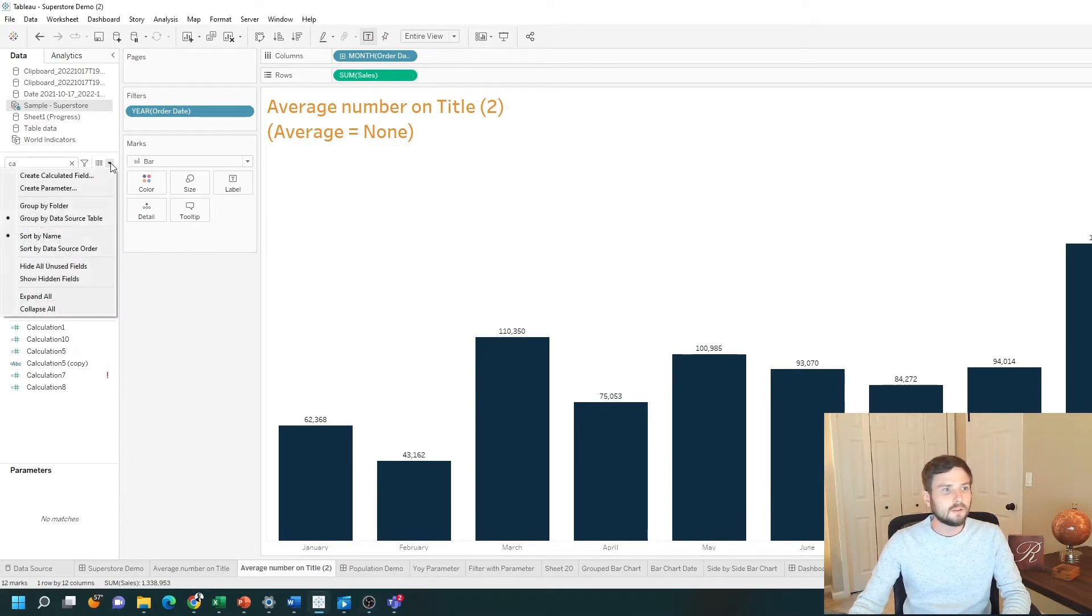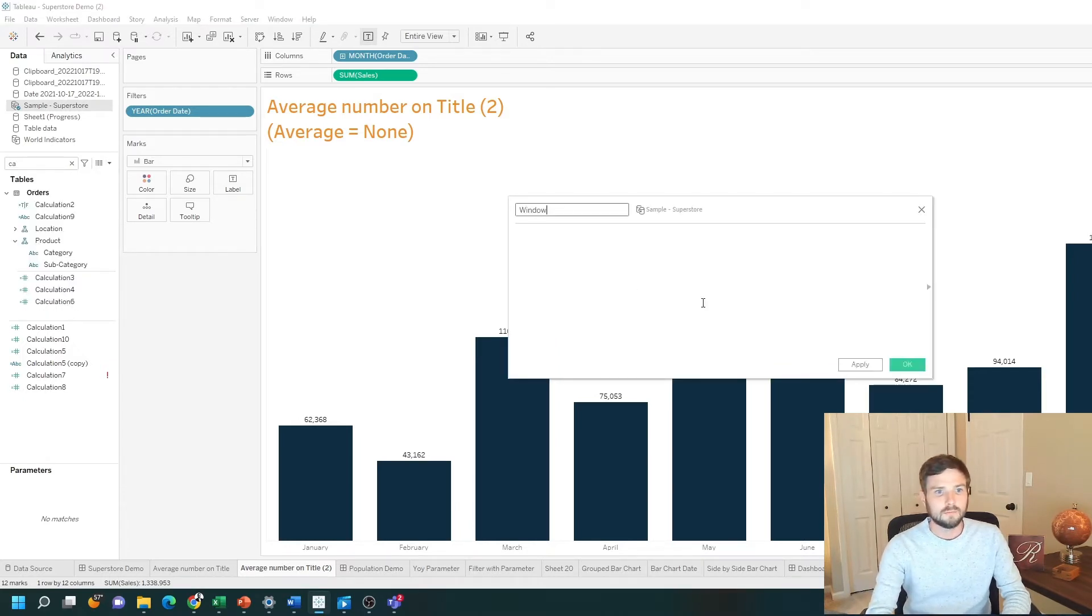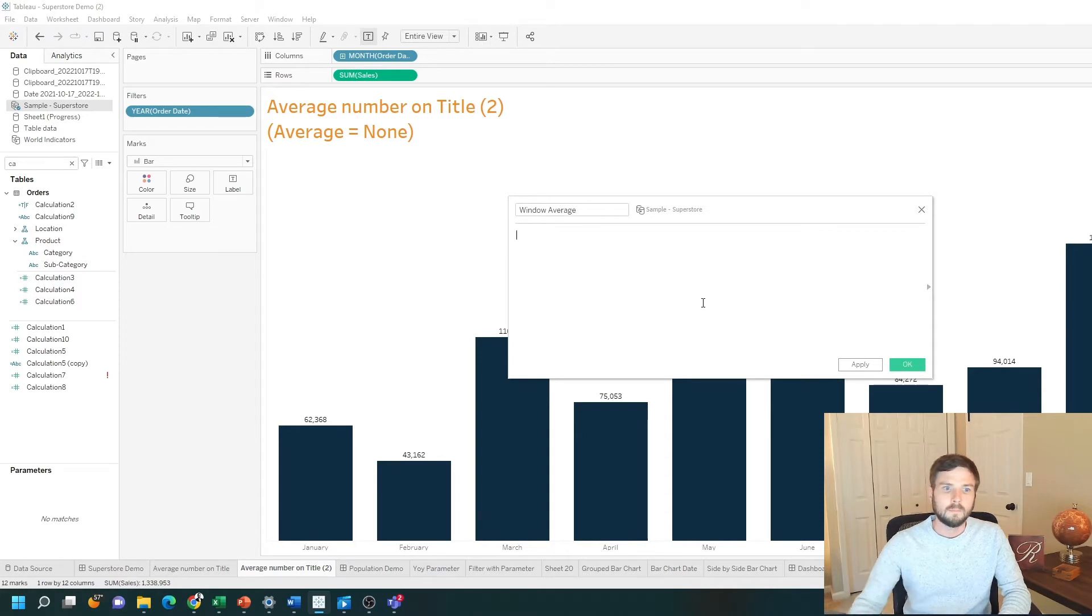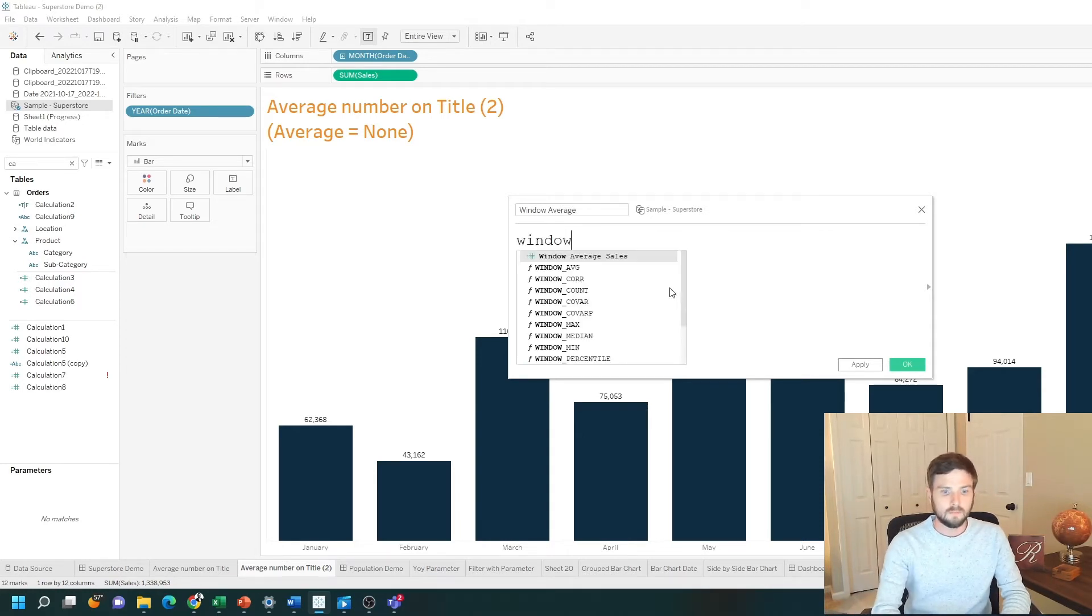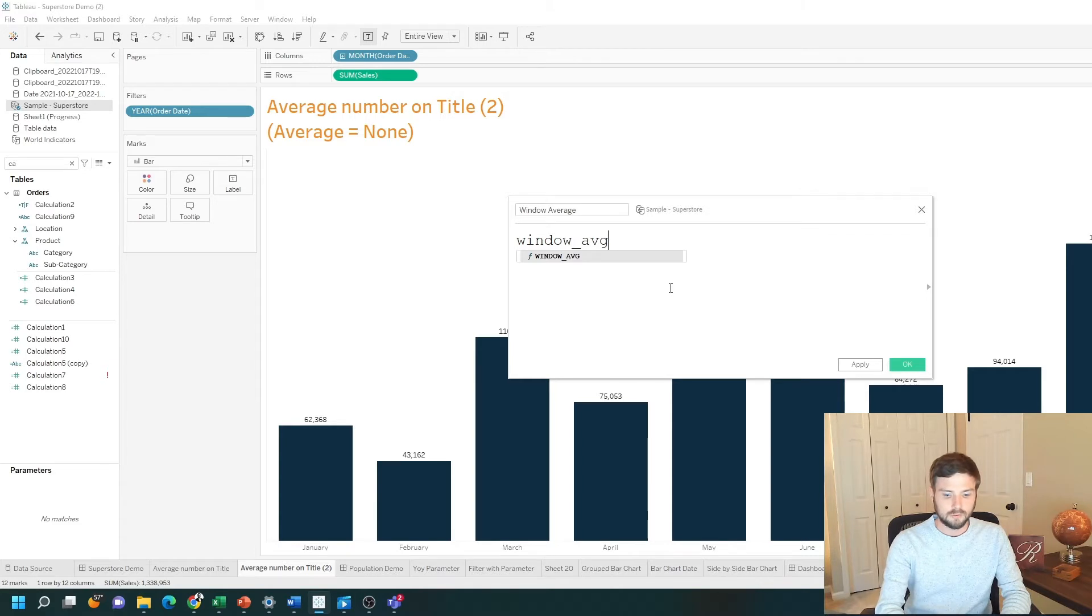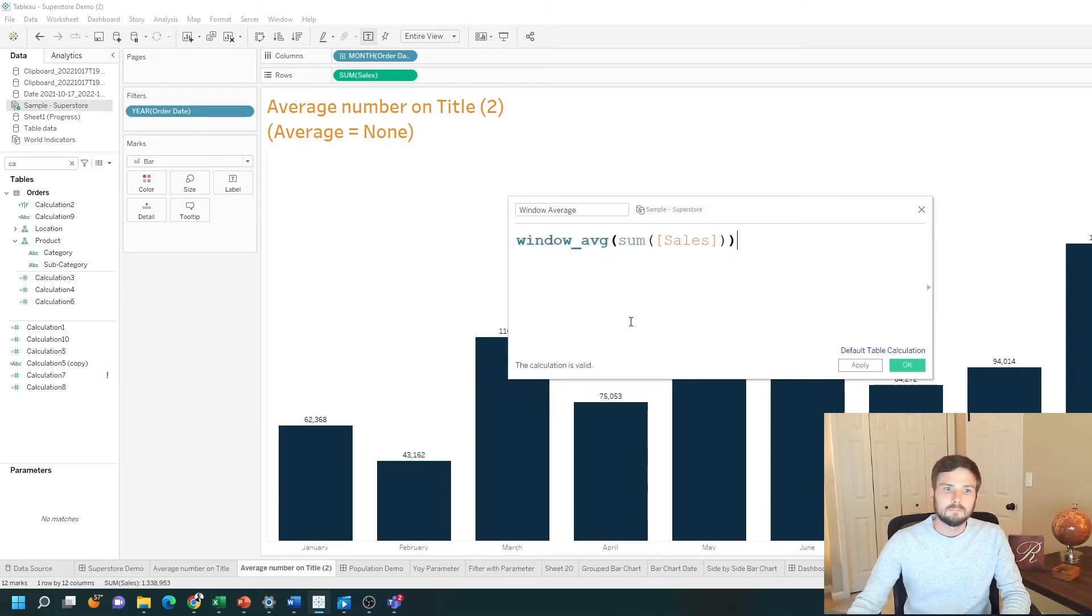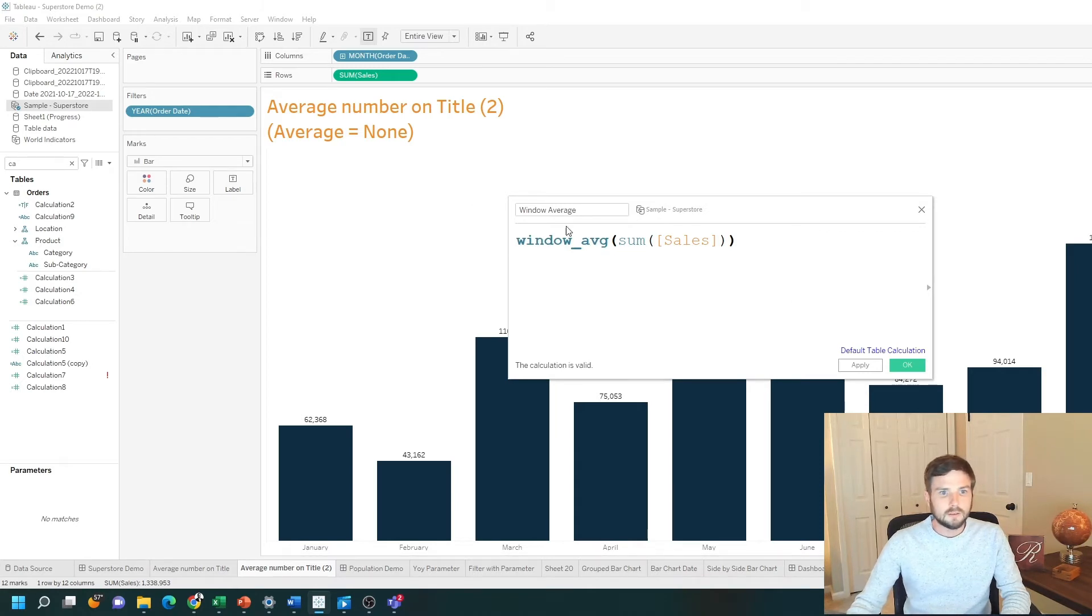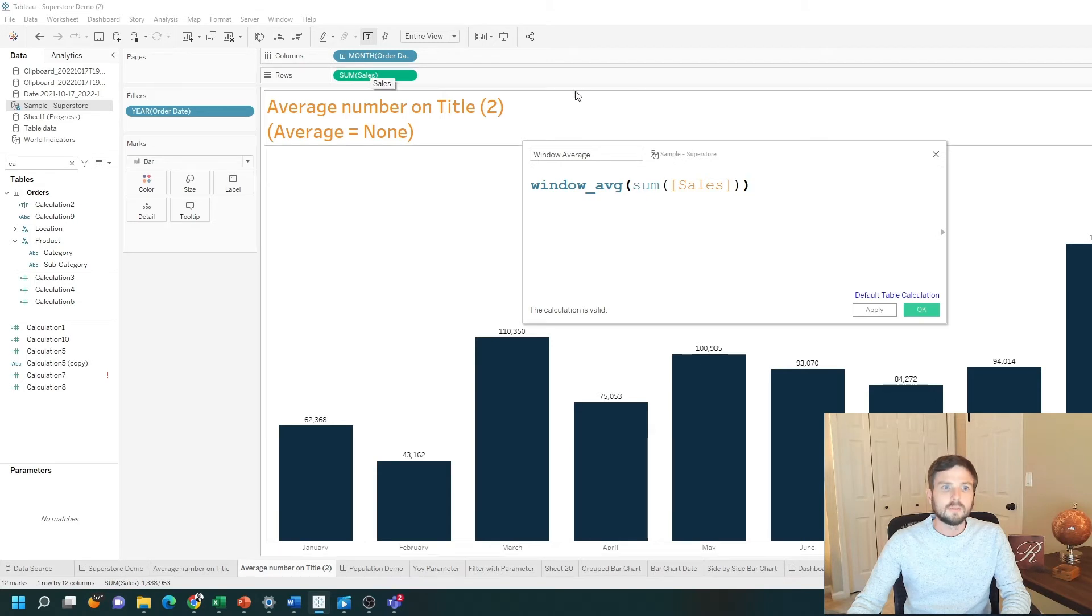I'm going to create a calculated field. I call it window average. The calculation is simply WINDOW_AVG sum of sales. What this calculation does is for each bar it sums up the sales and then averages them all together.